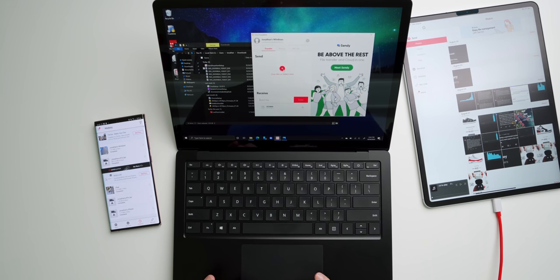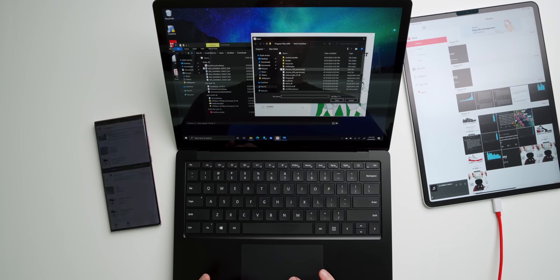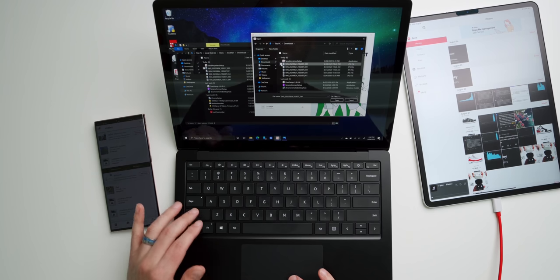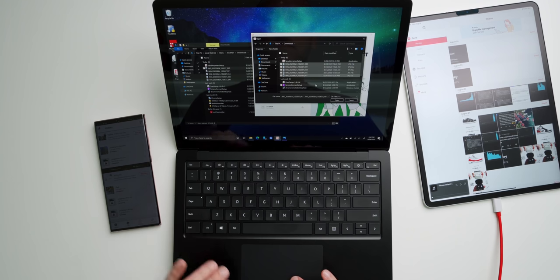And now we're going to tap on the plus button right under the Send area. So hit the plus button. And now we're going to go to Downloads and we're going to select these same images. Tap Open.